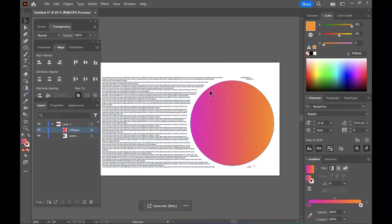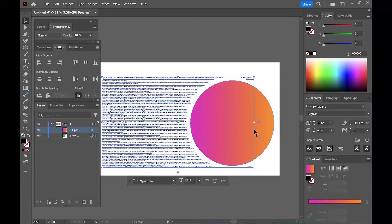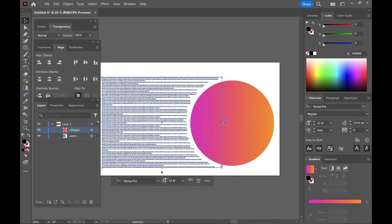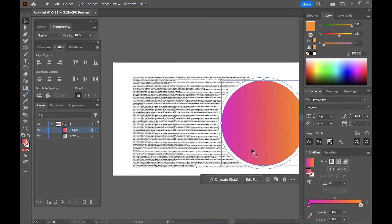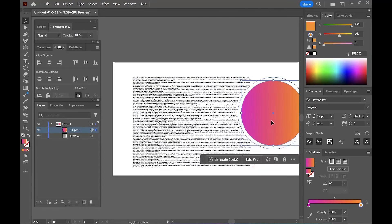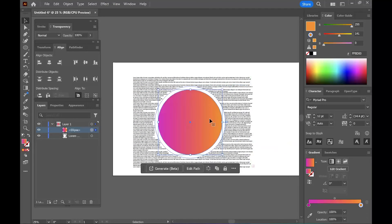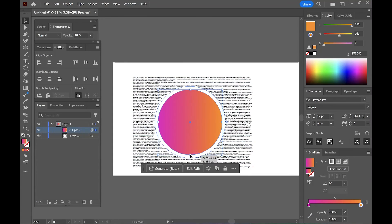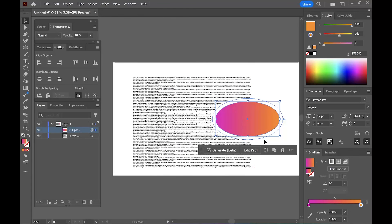And this will actually be responsive. So if you want to change the shape or size of the object, you can put it in the middle. The text will automatically adjust. And there you have it.